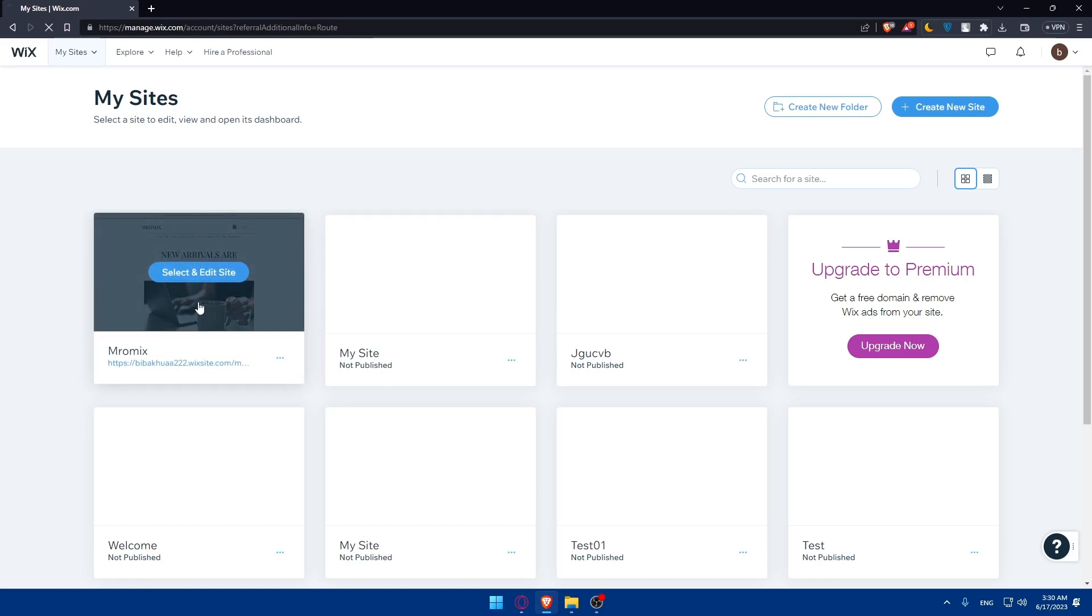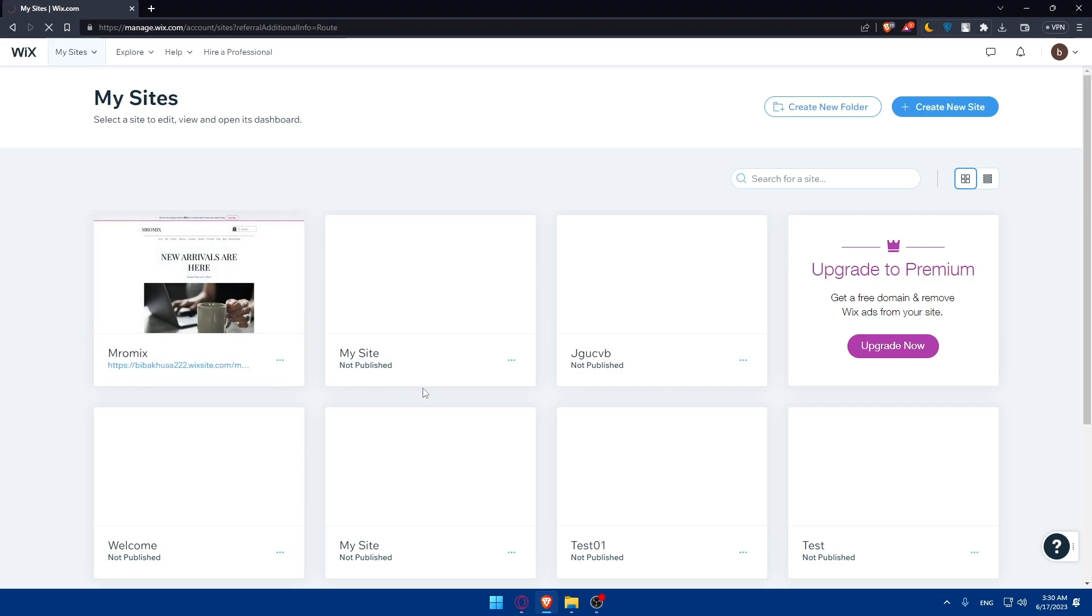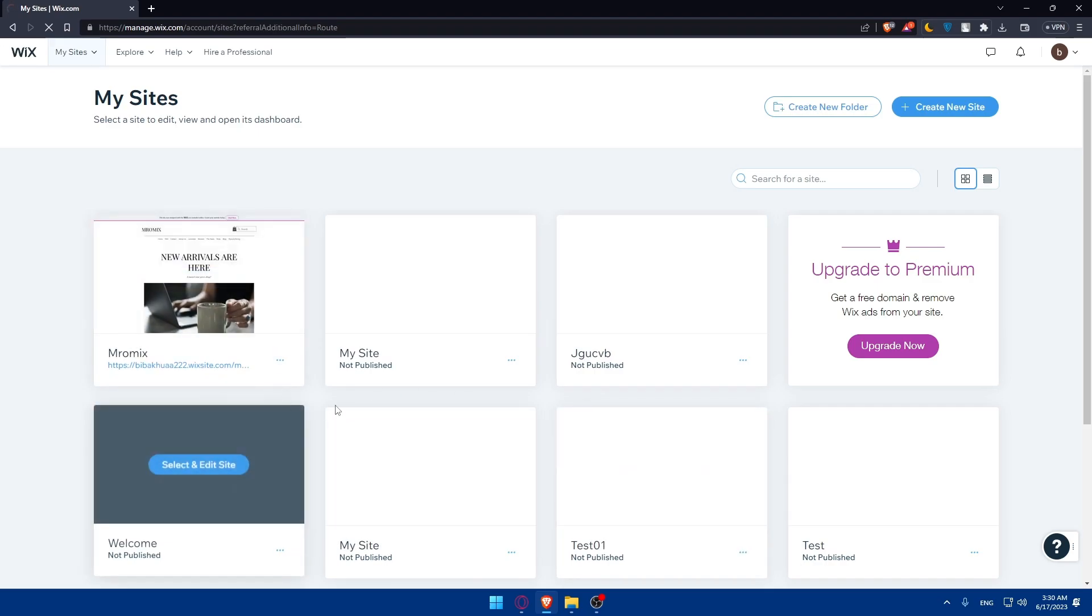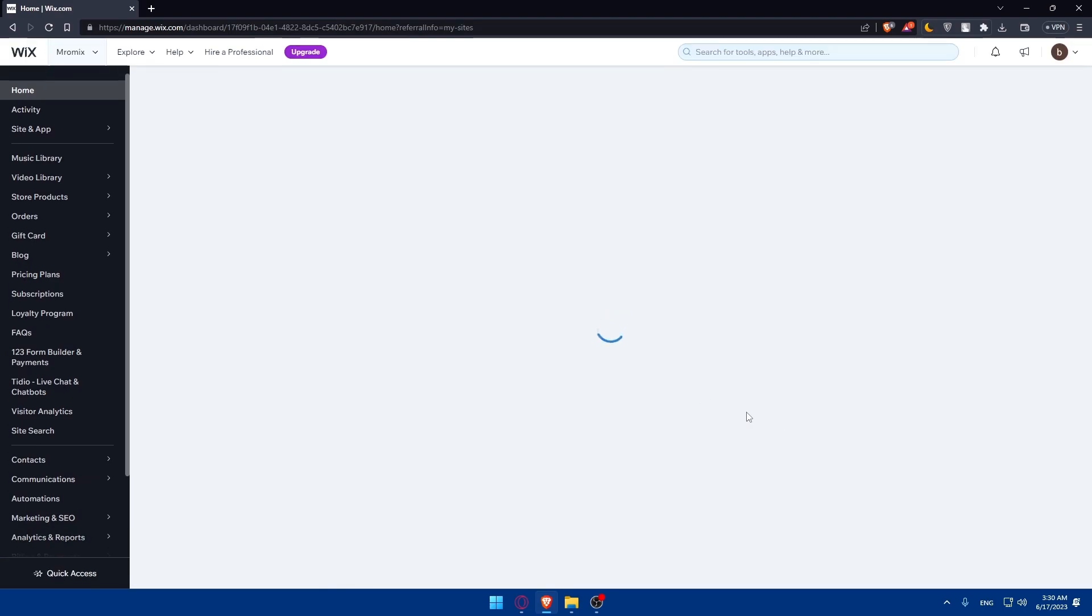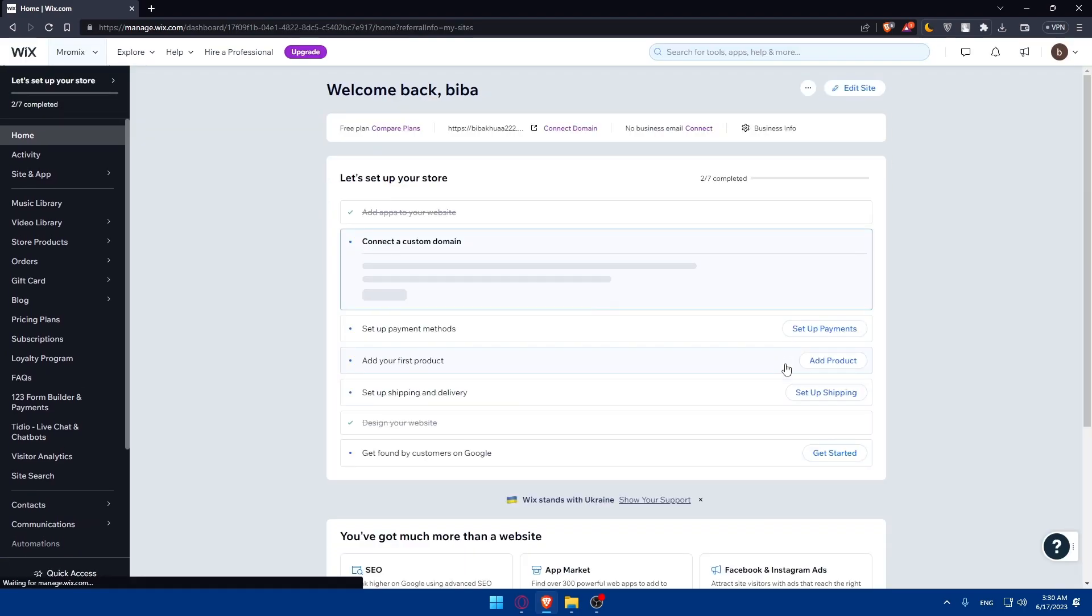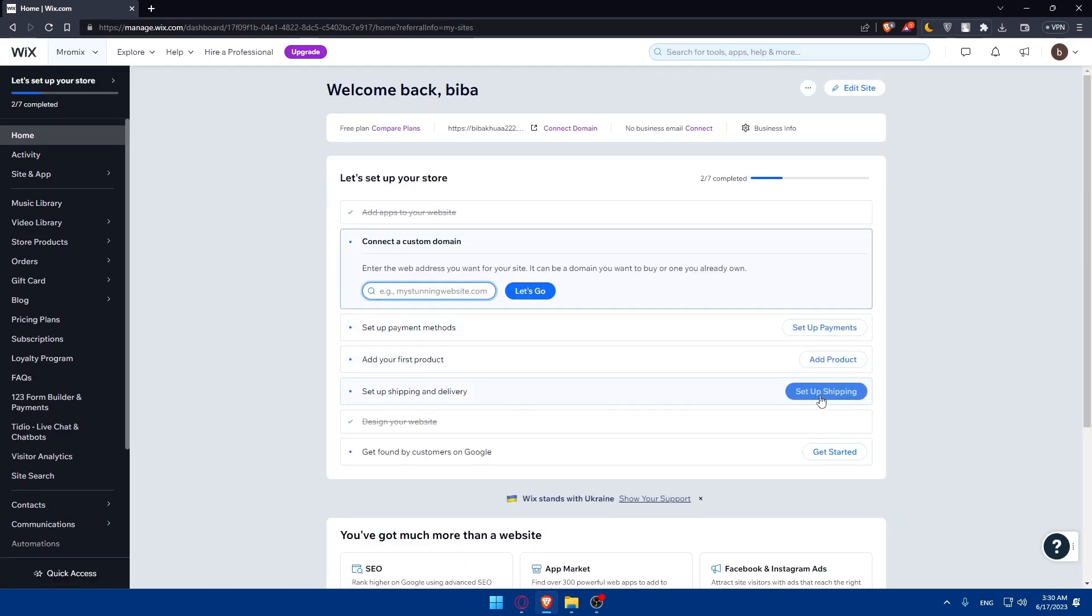Once logged in, you'll find yourself on the dashboard. Create a website for yourself if you don't have one and access it. The first step before adding your schedule is to choose a scheduling tool that integrates well with Wix.